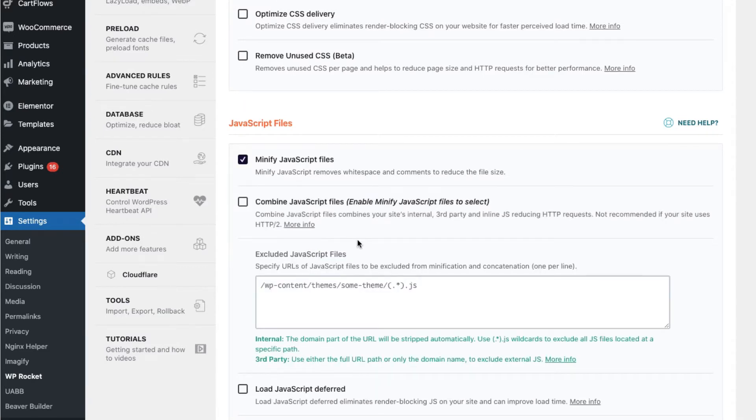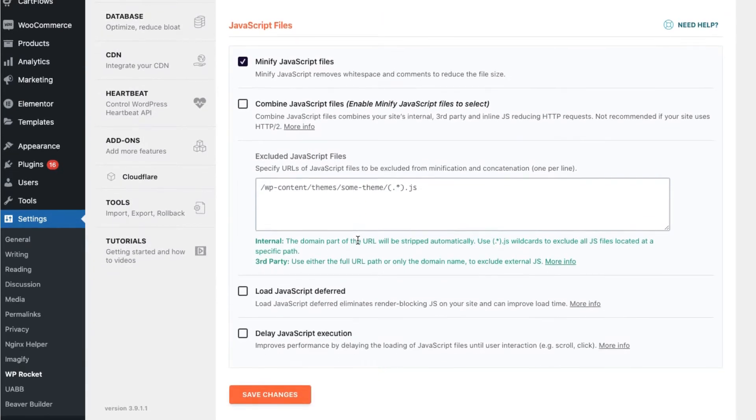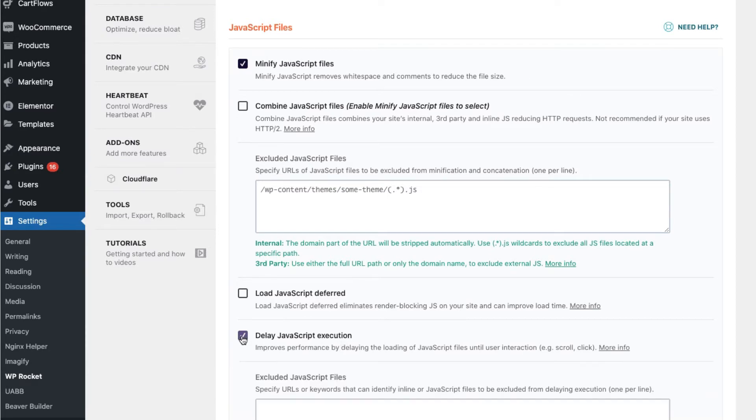JavaScript can also be delayed with our delay JavaScript feature. This will prevent any warnings from PageSpeed Insights.